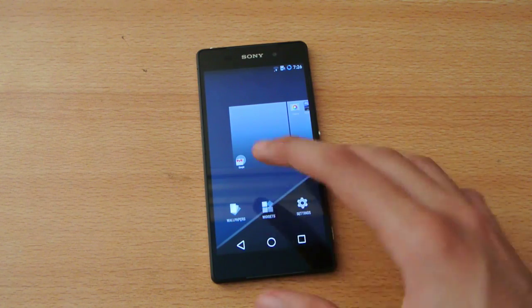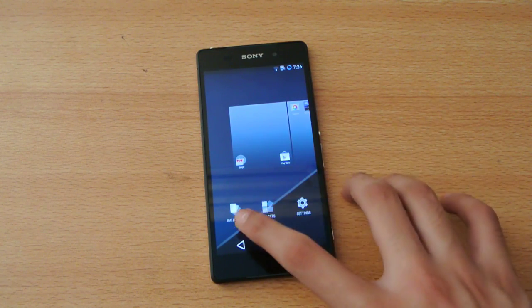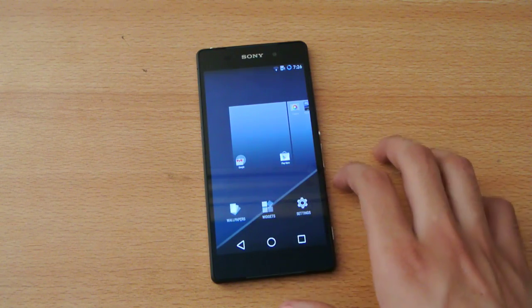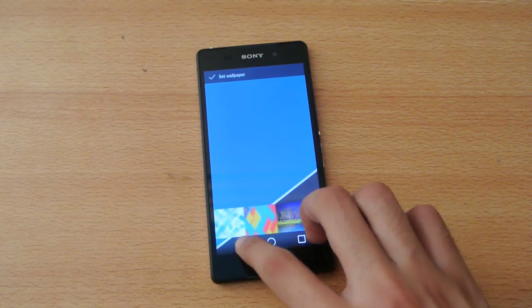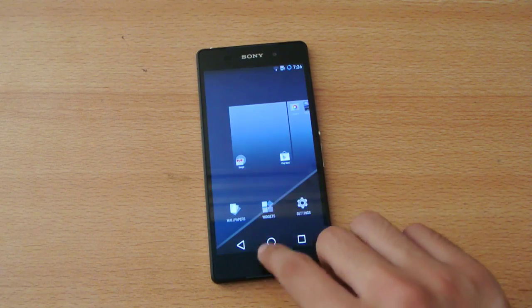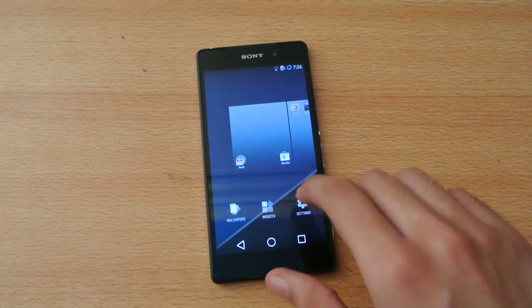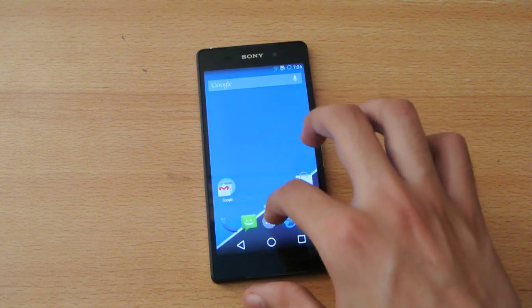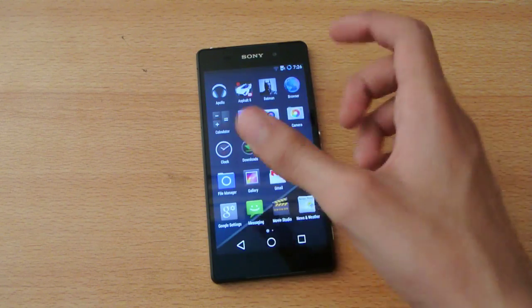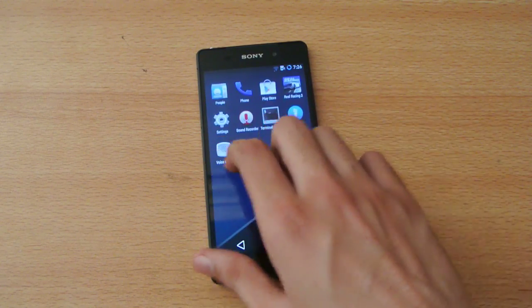This is Google Launcher. To be more clear, we have these wallpapers, these stock wallpapers. We have the widgets, and we have settings. Same like Nexus 5.